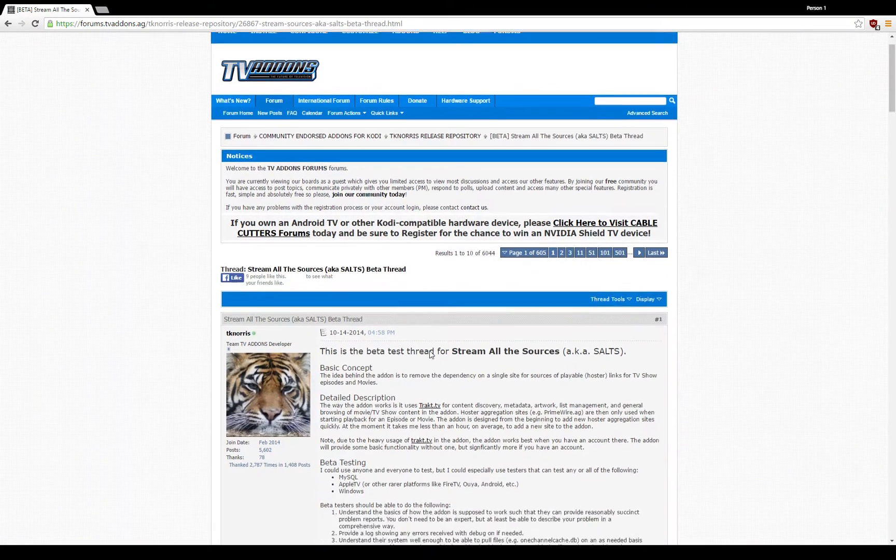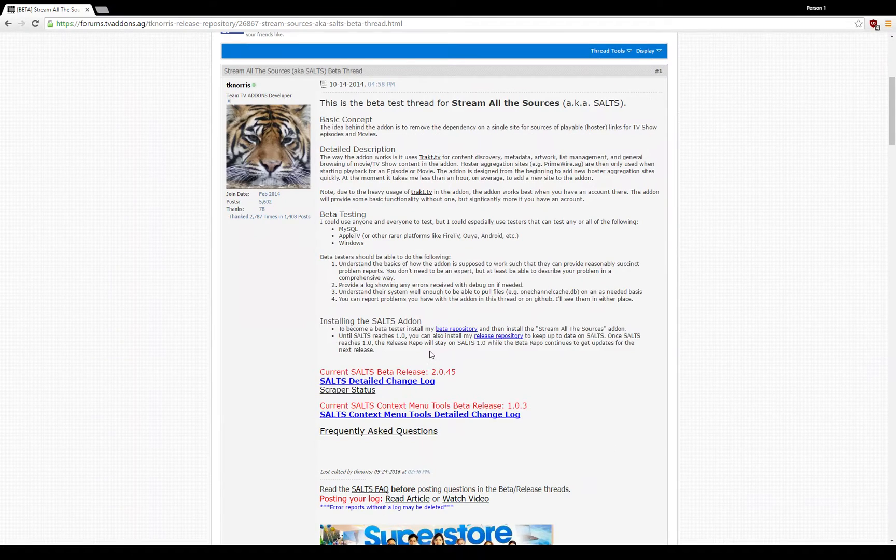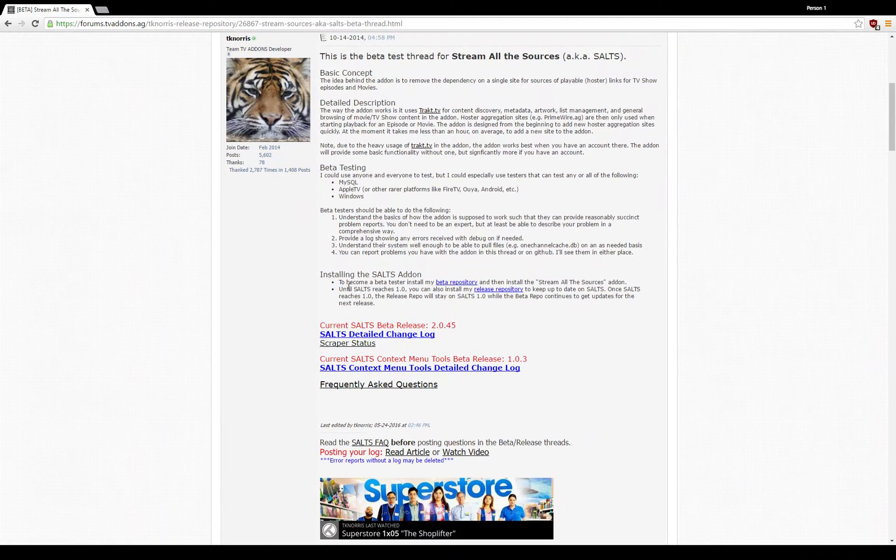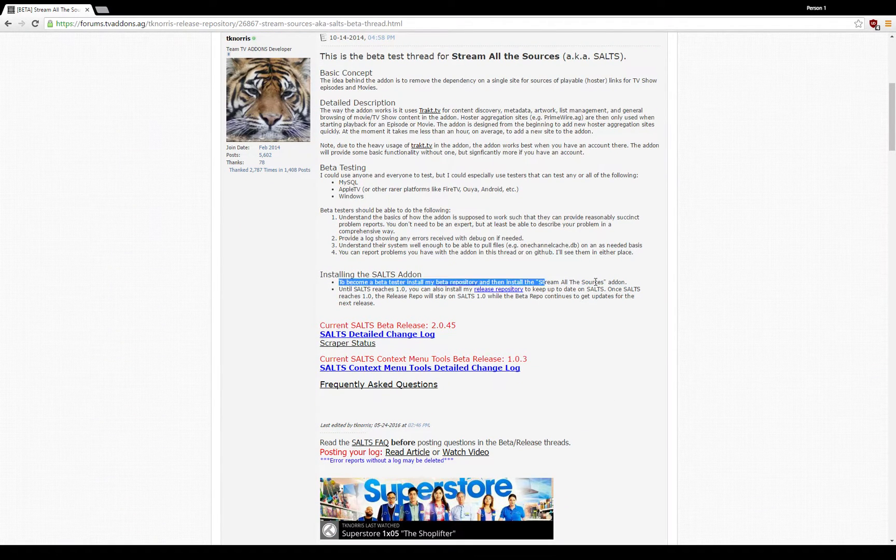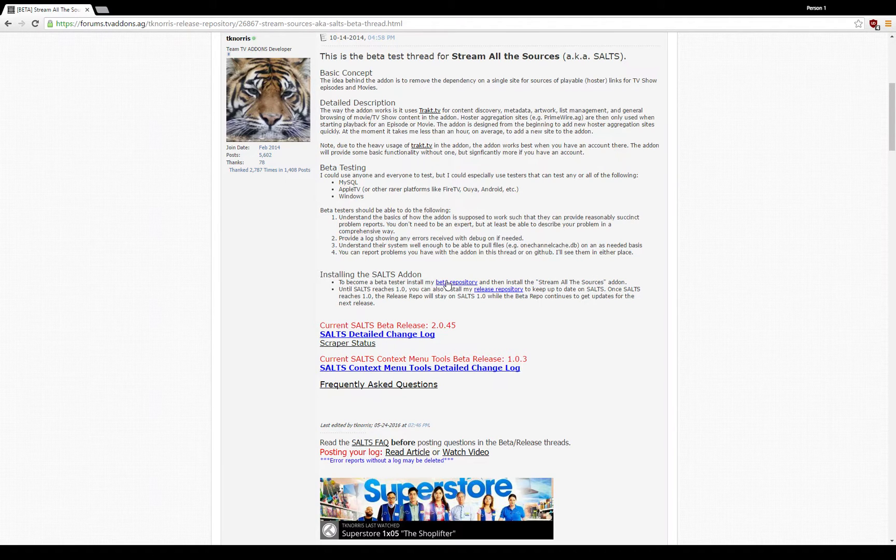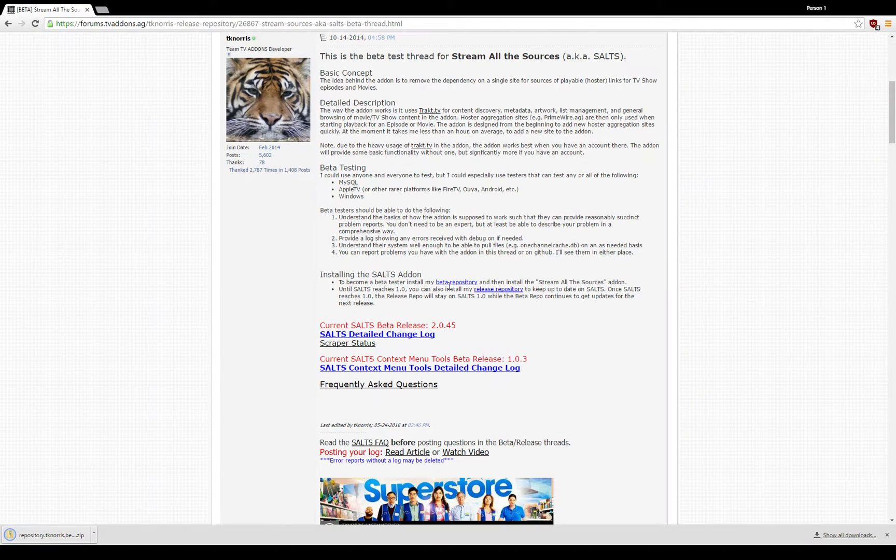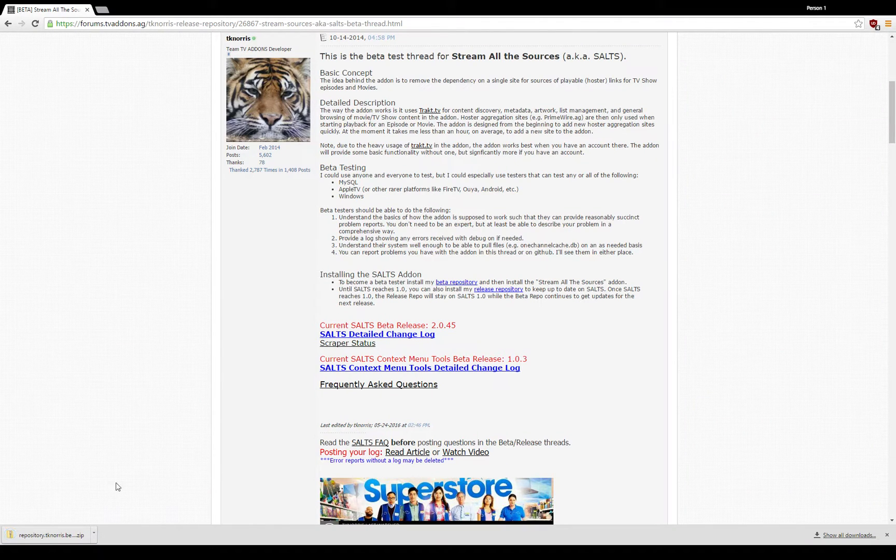And in here there's a link that says to become a beta tester, install the beta repository and so on. So we'll need to install the beta repository, so we download it from here. Okay, now it's downloaded on my computer.